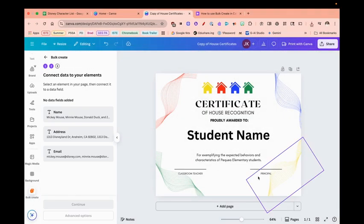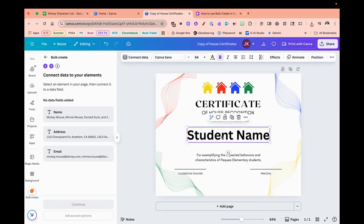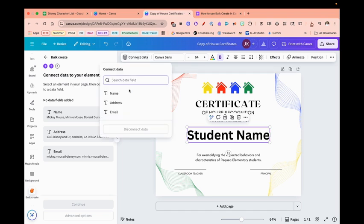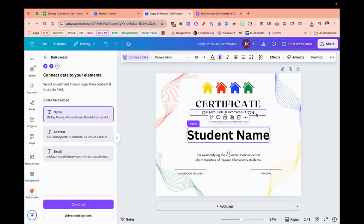Now I'm going to click on the name that I want to connect the data to, and I'm going to connect data at the top. The name has been connected to this field, so all I need to do now is click Continue.